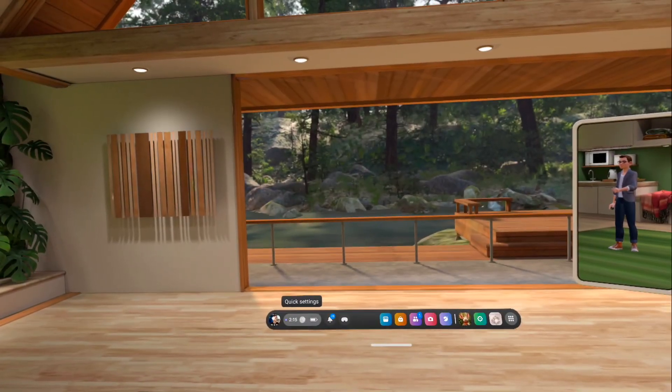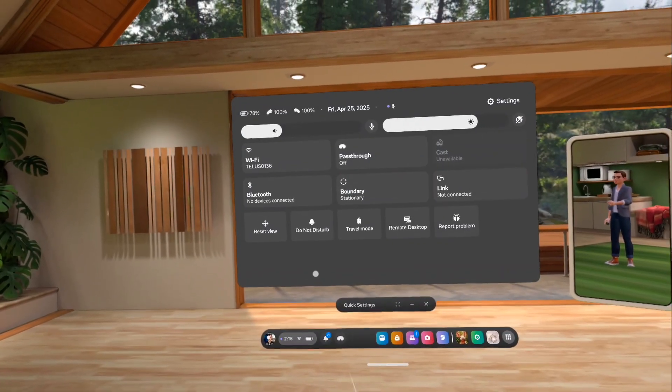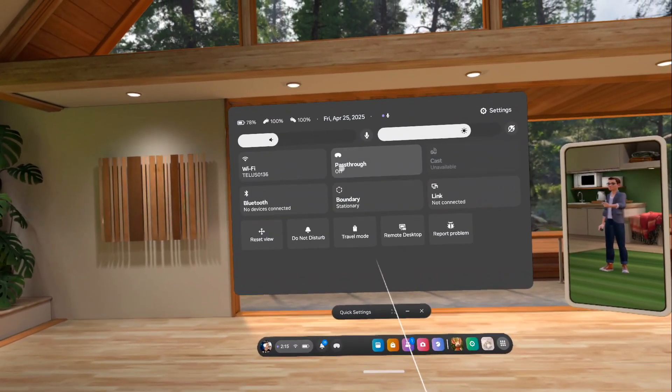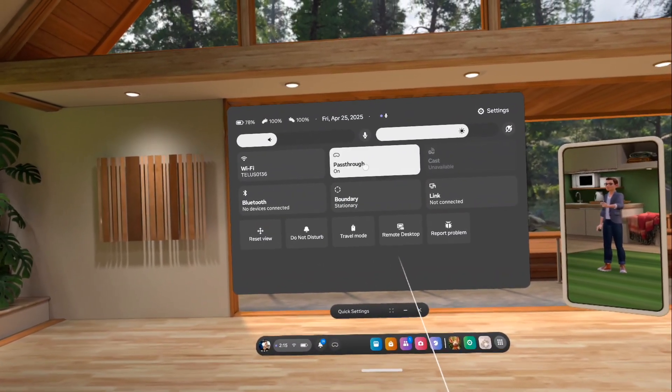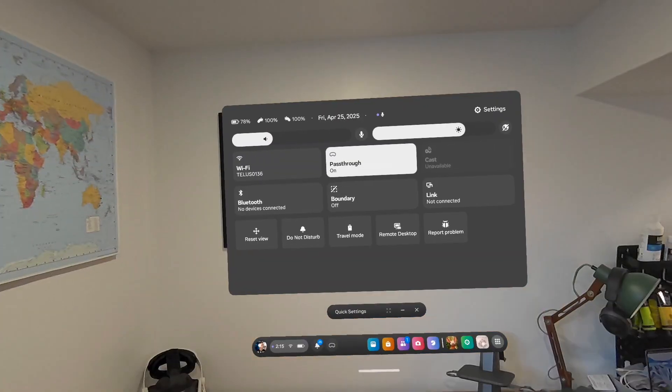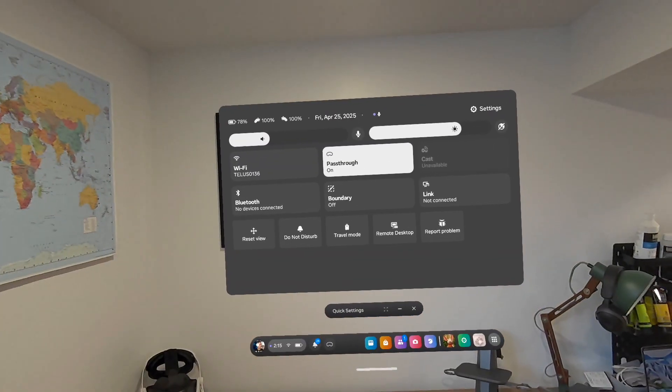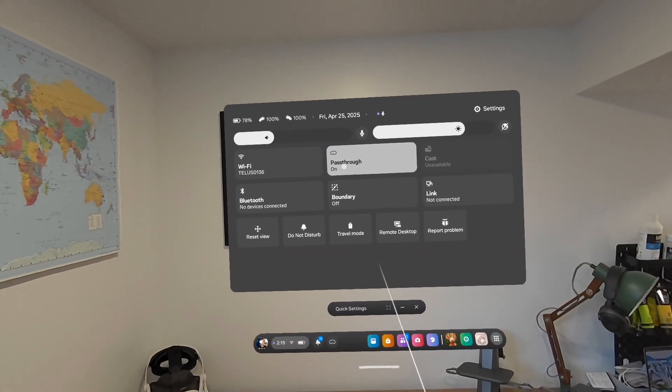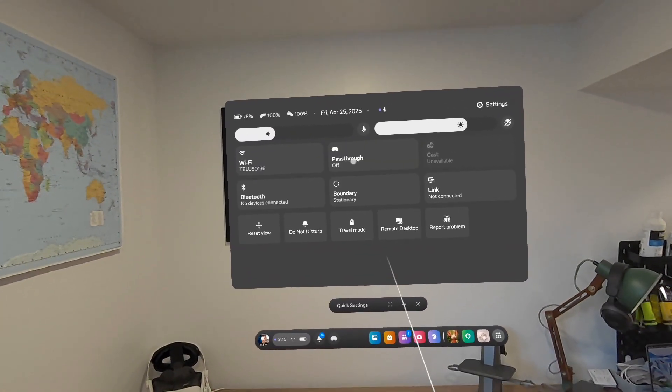If you go to the Quick Settings on the bottom and in the middle menu there you'll see Pass Through. You can toggle that on and off. That is another option that you can do.